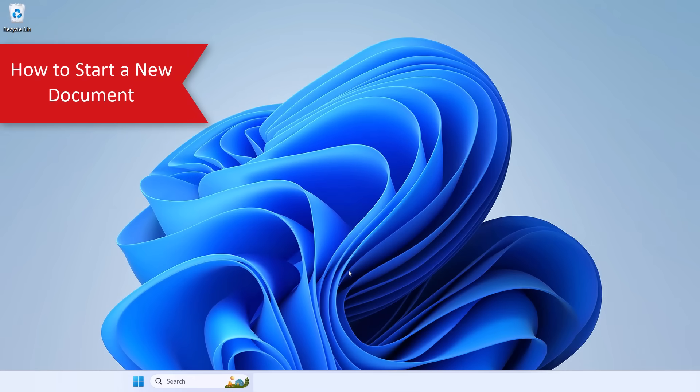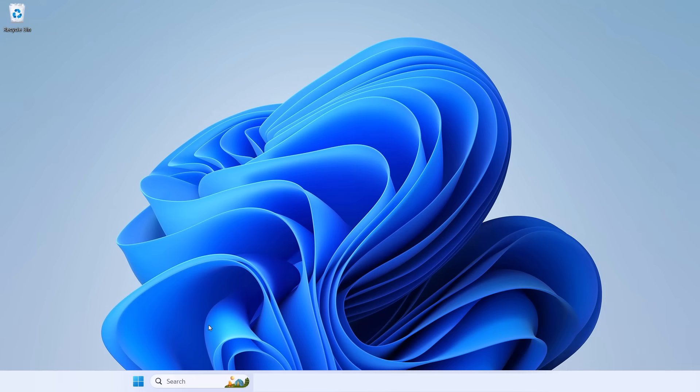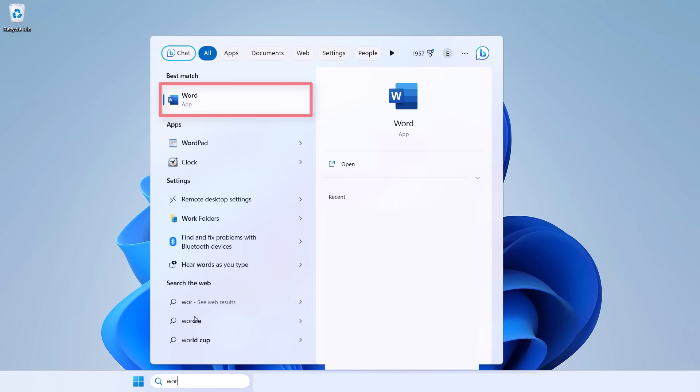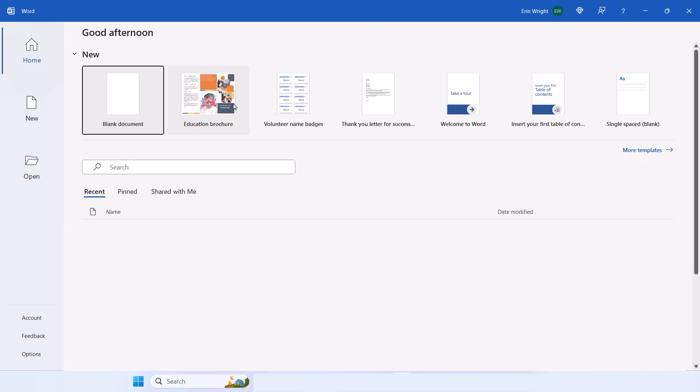To start a new document, open Word on your computer, which you can do by typing Word into the Windows search box. When Word opens, you'll be in the Home screen of the Backstage view. Select Blank Document to start a new document.